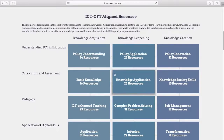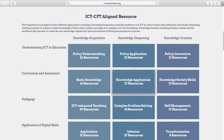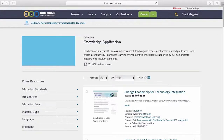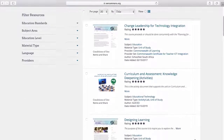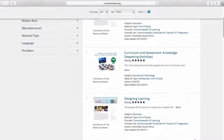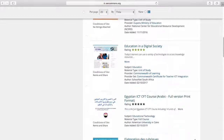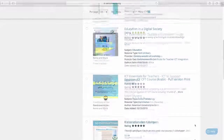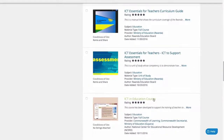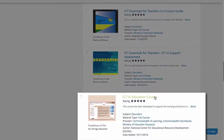At the second level is where teachers begin to harness the true power of technology to change the way they teach and the way students learn. If we look at the Knowledge Application collection, we find resources that focus on deepening knowledge of ICT curriculum and assessment, resources like a full course on ICT and education.